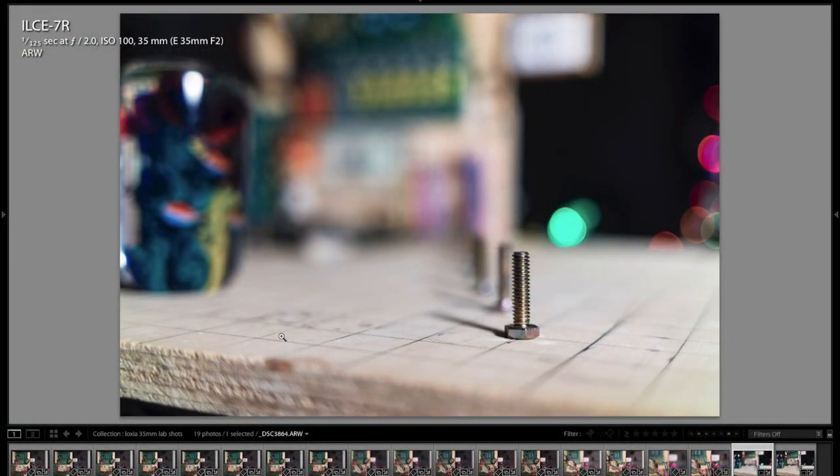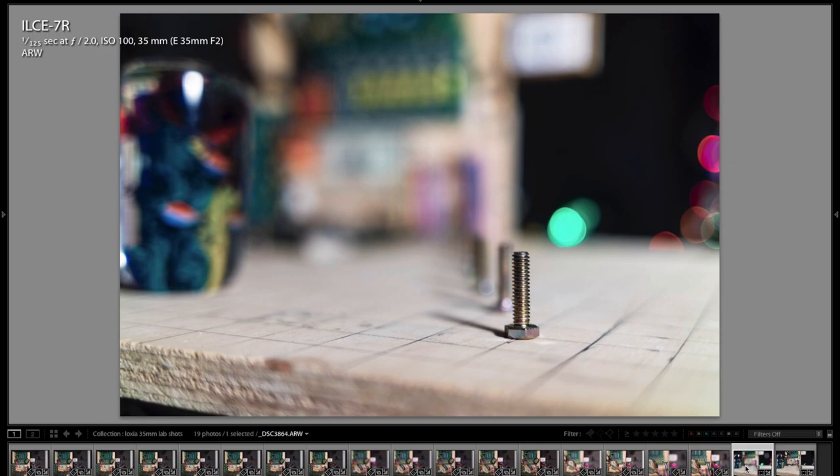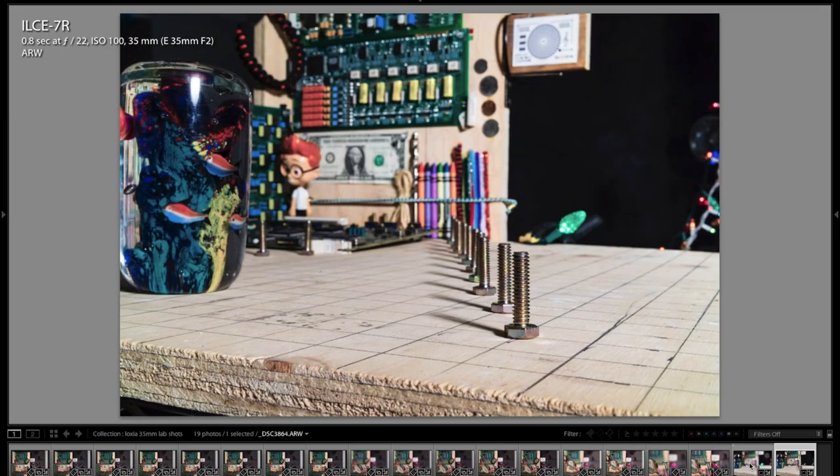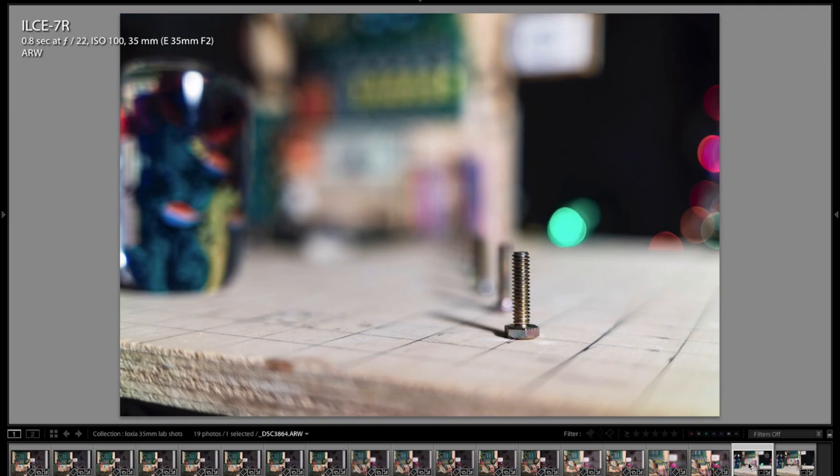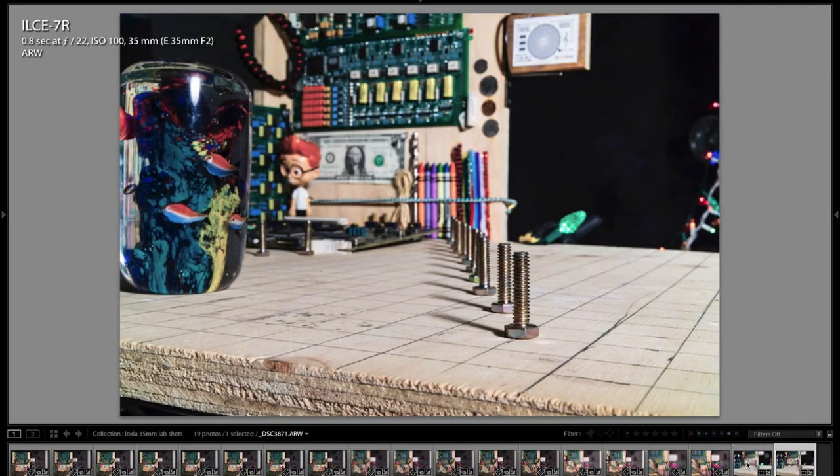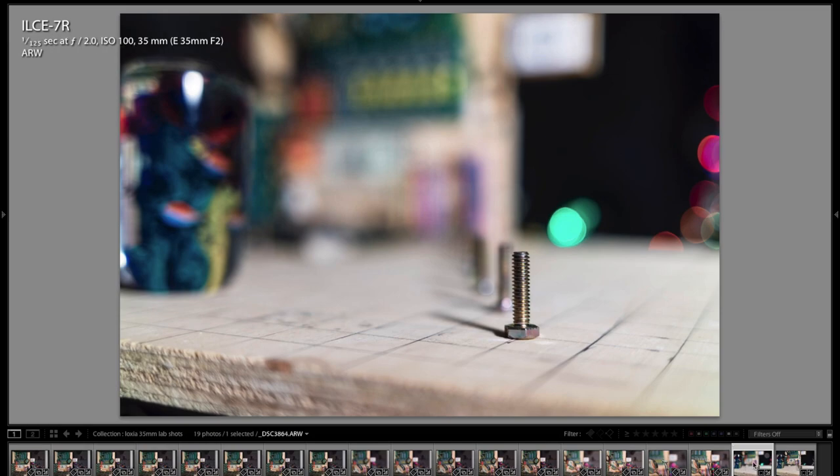All right guys so here we are in Lightroom 5 and I just wanted to show you a couple of lab photos quick first and this is just a wide open f2 shot and I just wanted to show you how it renders compared to f22 and notice the difference. So I just wanted to show you that real quick.